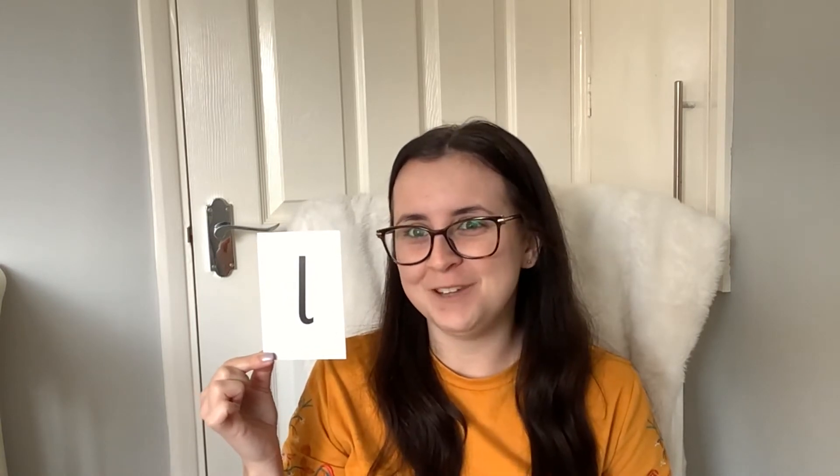I found some objects in my house. Let's see if you can guess what they are beginning with the l sound.